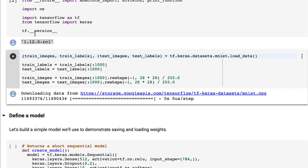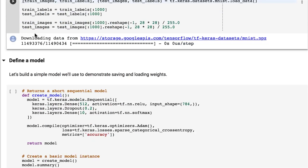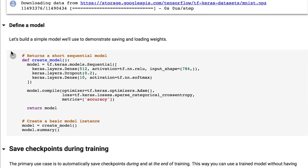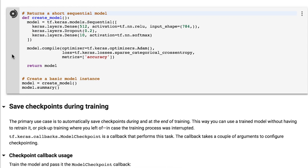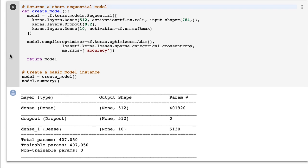Next is the model definition, which is defined in the create_model function. This is a very basic model, which is totally okay, because in this screencast we're interested in learning how to load and save models, not creating the best model for the MNIST dataset.